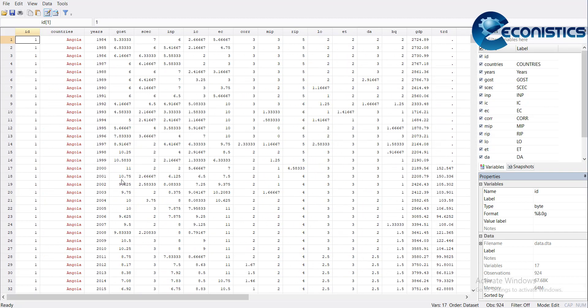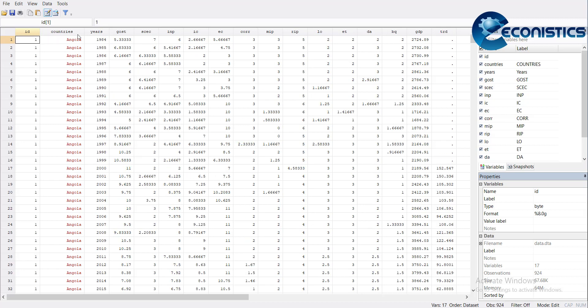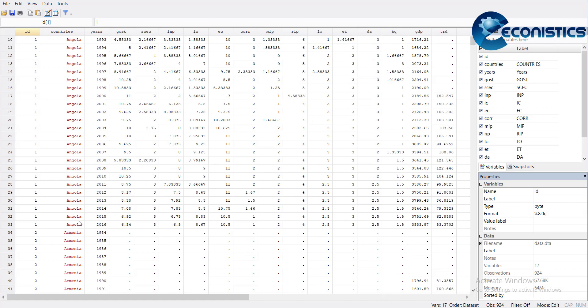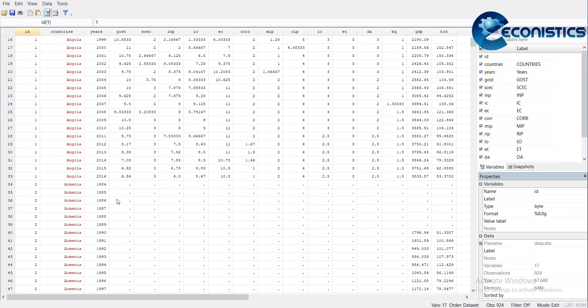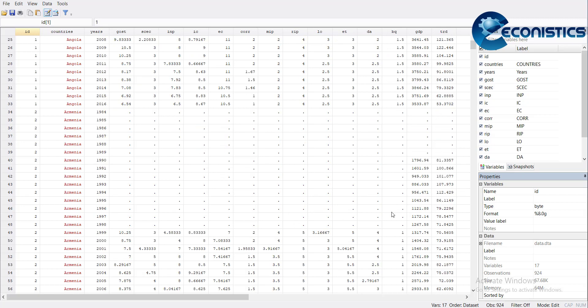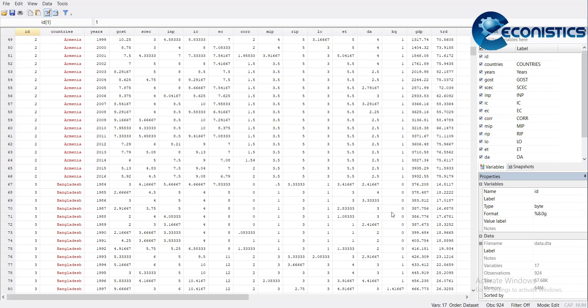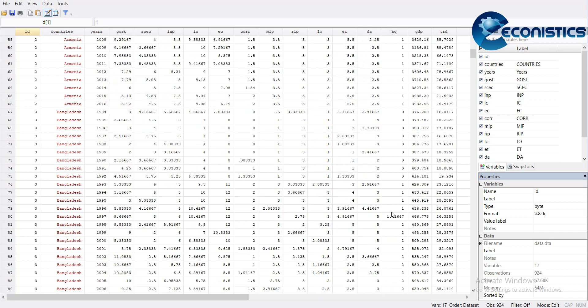The data file includes panel data for 28 countries. It's ICRG data with variables like GDP, trade, government stability, socio-economic conditions, internal conflict, external conflict, corruption, and military variables. The data structure shows for each country all the years are present, then the second country comes.